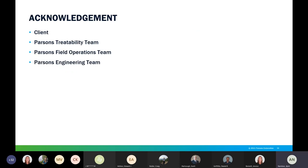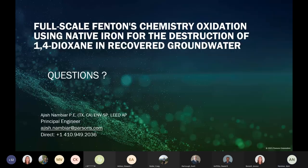Before questions, I want to thank our client for giving Parsons the opportunity to work on this important project. There are a few teams involved: Parsons treatability team based out of Syracuse, New York; Parsons field operations team who installed and ran the pilot system; and the engineering team who coordinated and developed the concept and preliminary design.